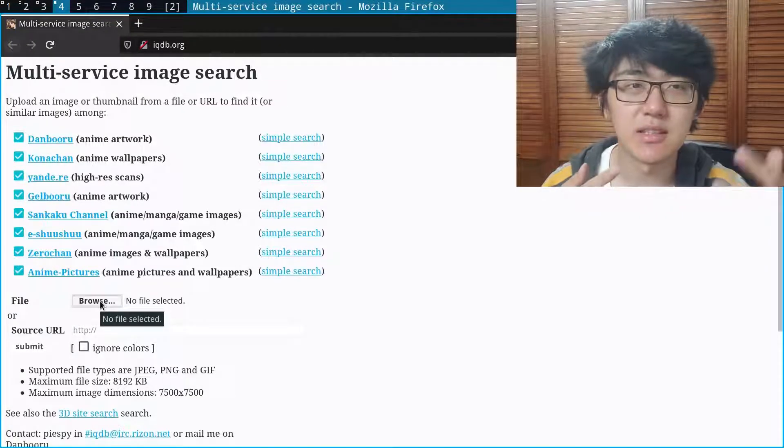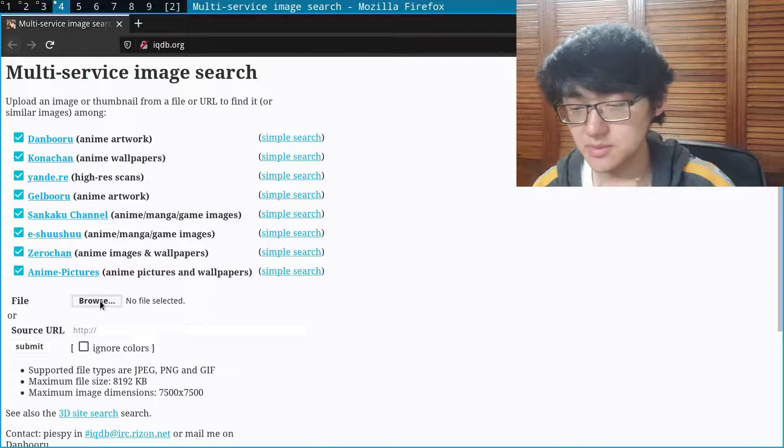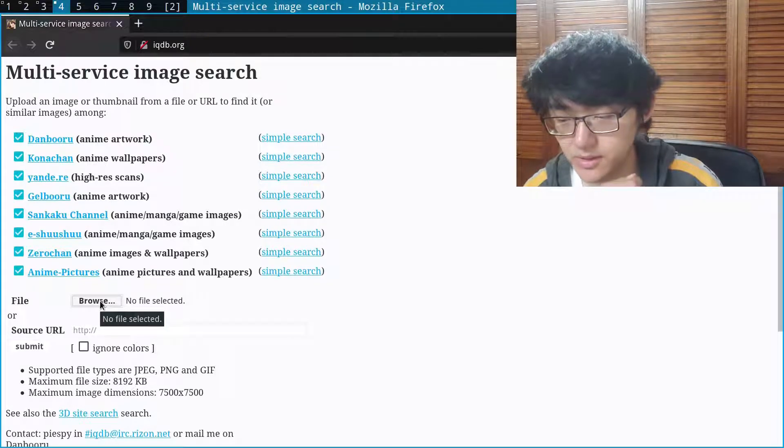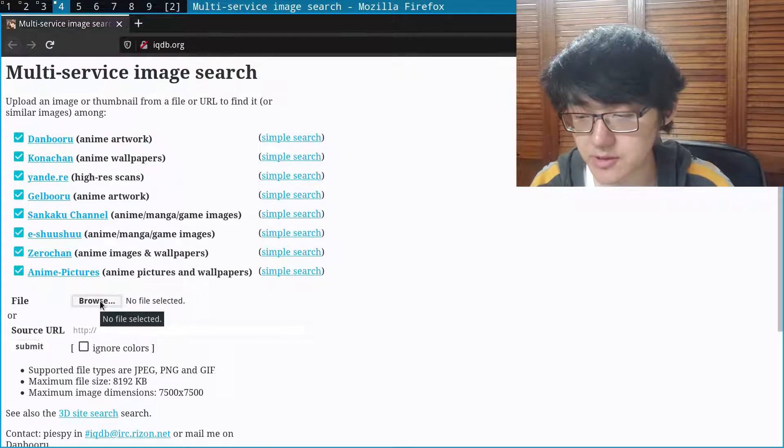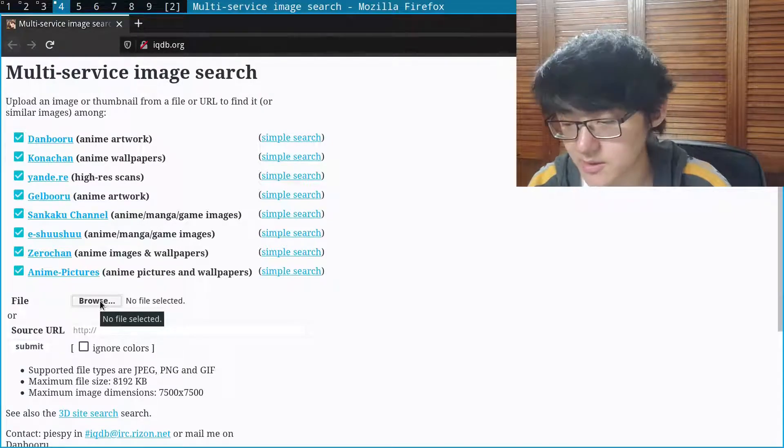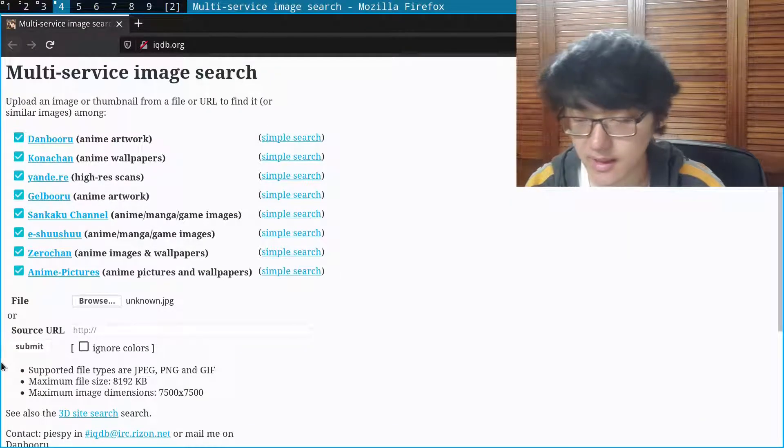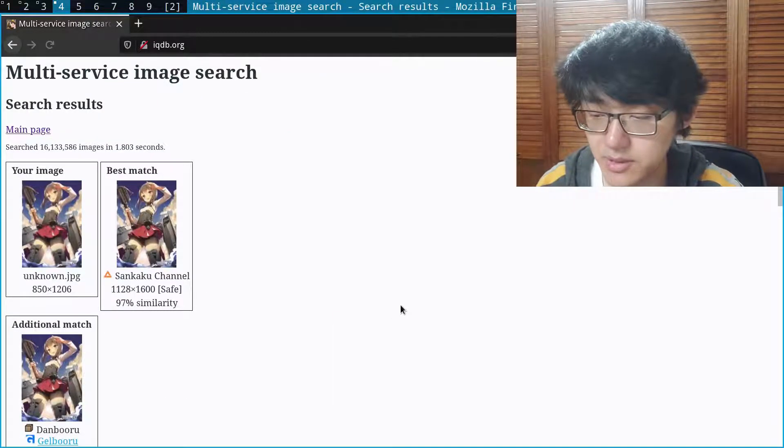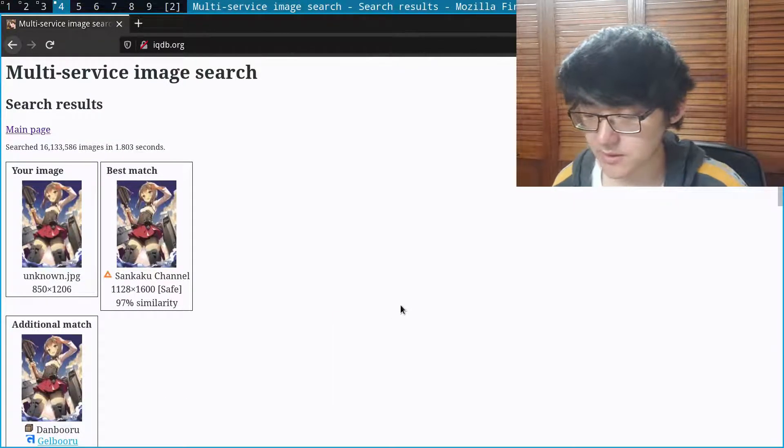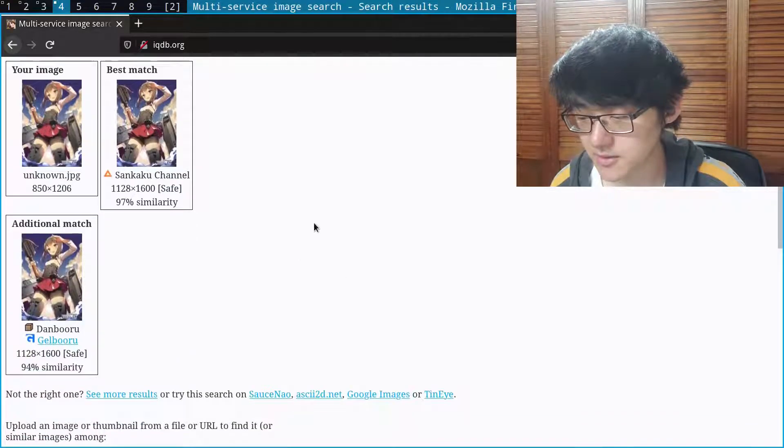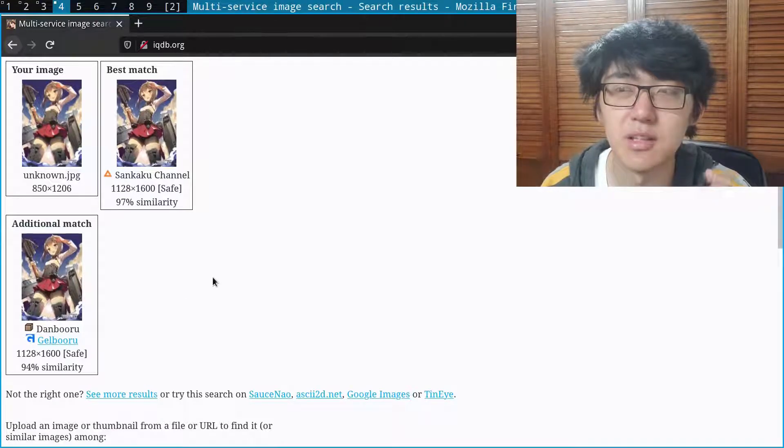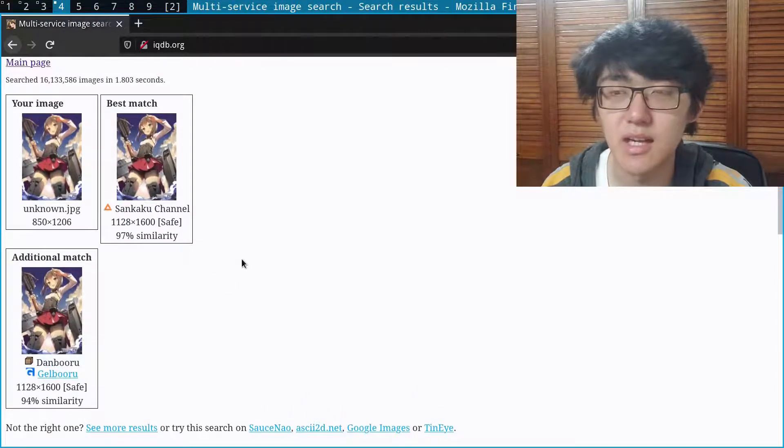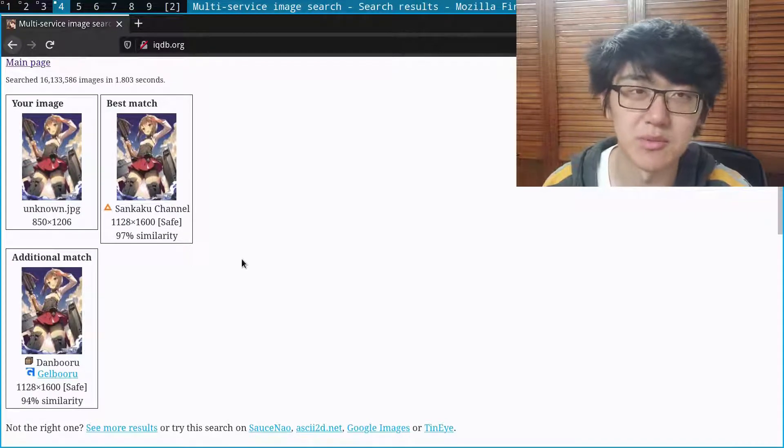So how did I come up with the actual image searching? Well I actually use this website called iqdb.org and it provides a way for users to reverse image search their anime pictures. So all we have to do is select the image and then submit it, and then we would get results based on the image we submitted. So here we have two results, one from Sankaku Channel and one from Danbooru. The one downside to this website is that there is no official API, so you actually have to parse the HTML yourself, which is what my program did.